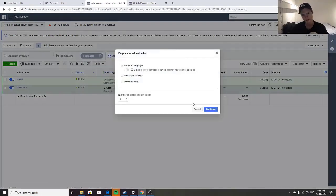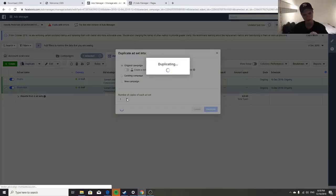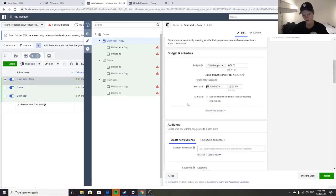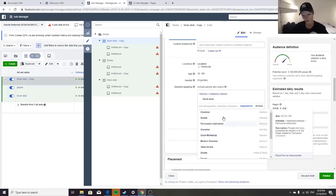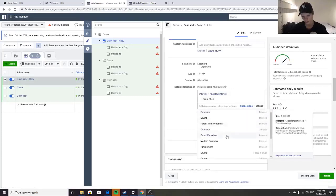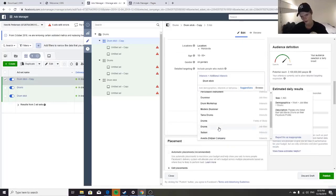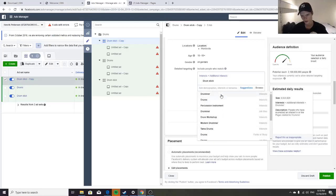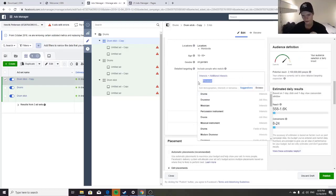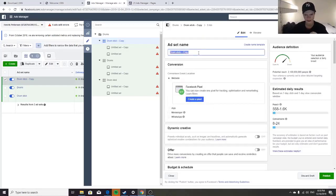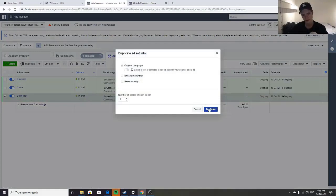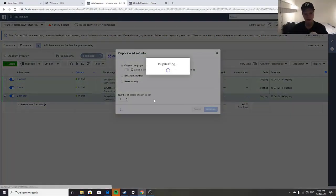I recommend duplicating from the original one. Don't mess with the number of copies — just do one at a time. Use the suggestions tool to find related interests. For drums you might get 'Drummer,' 'Drum Workshop' — even 'Musician' could work because Facebook will optimize toward drummers. Name each ad set by its interest so you can see which one is generating sales.